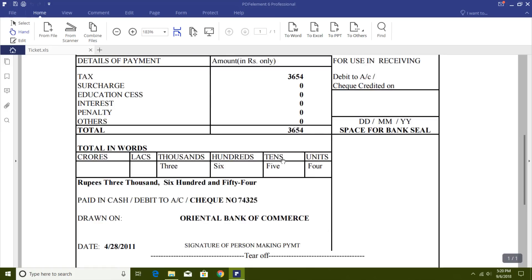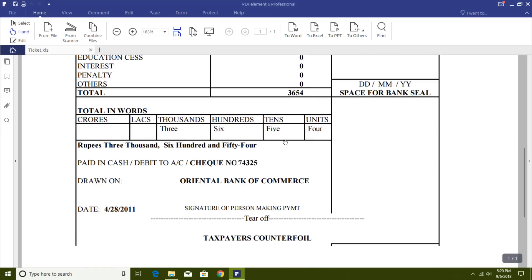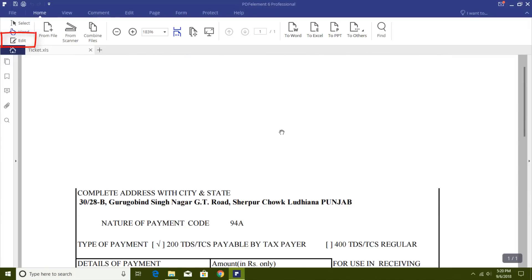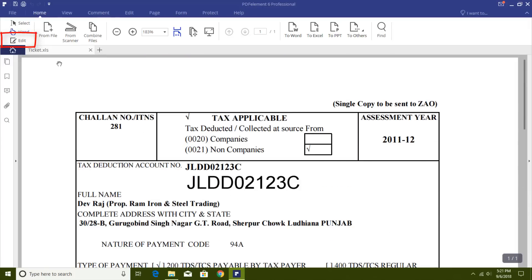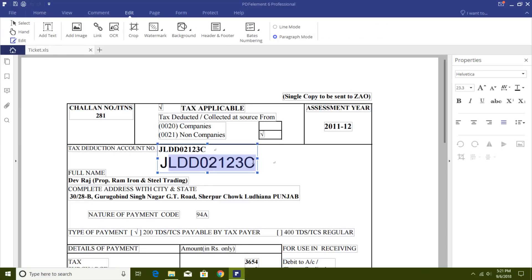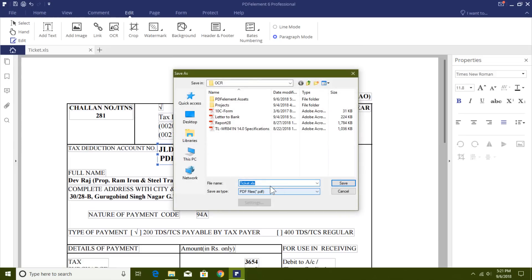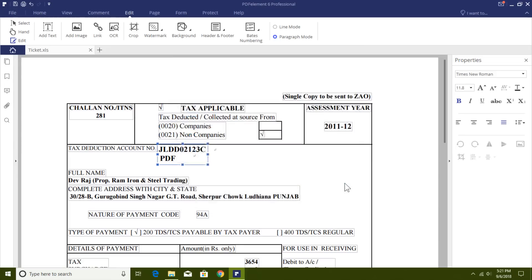It converted the Excel ticket file very well. If you need to change something, just click the Edit button in the Home tab — simple and easy. Hit Save from the File menu, click the Save button in the toolbar, or press Ctrl+S to save the converted and edited document in PDF format.